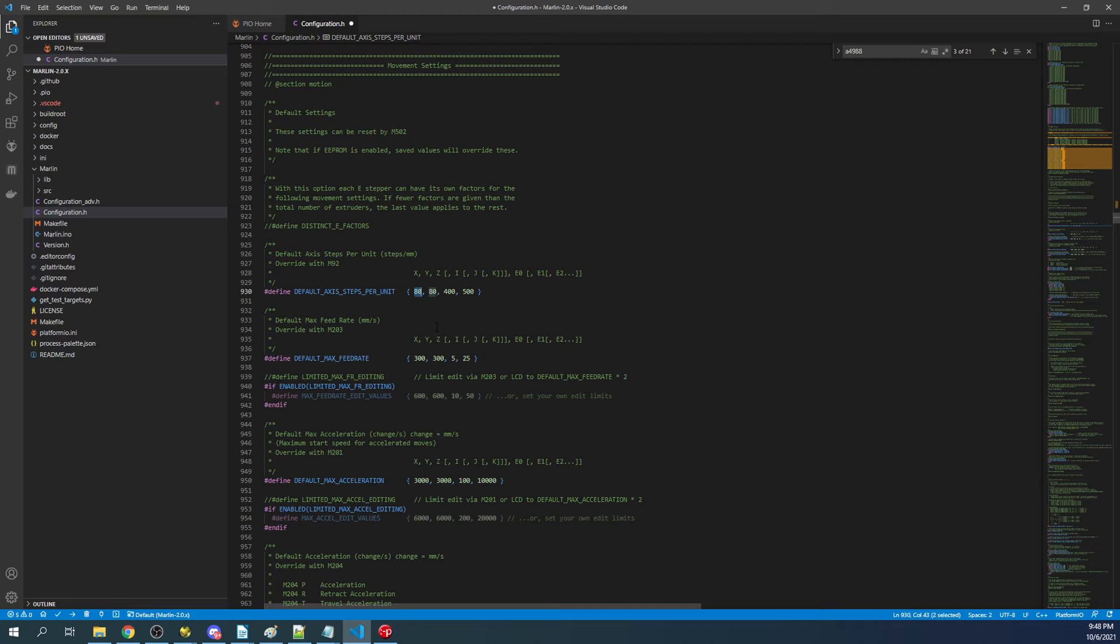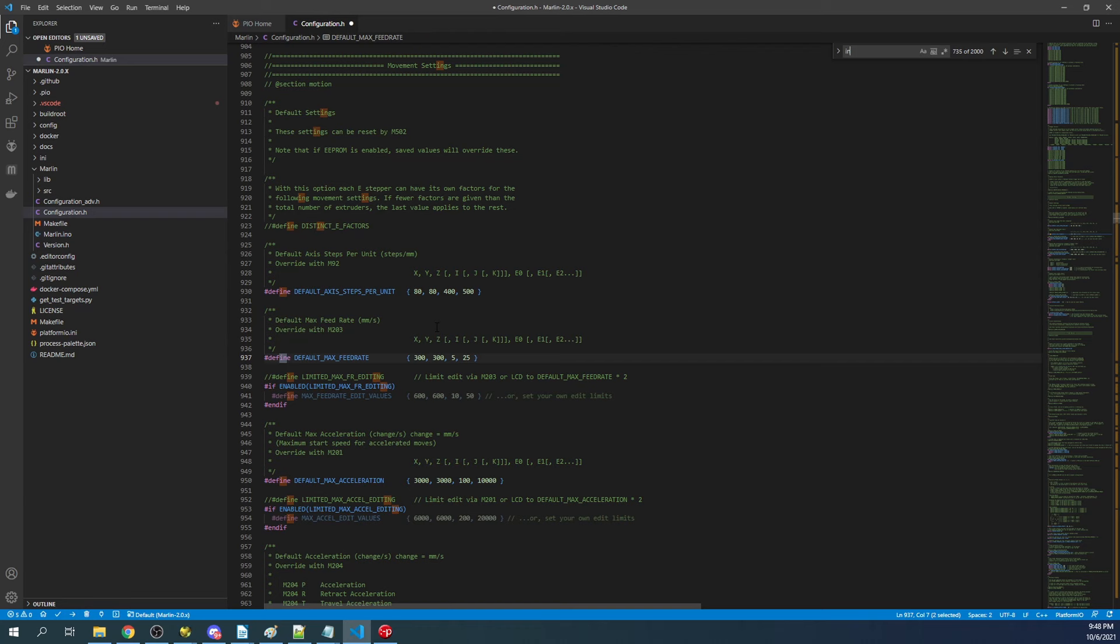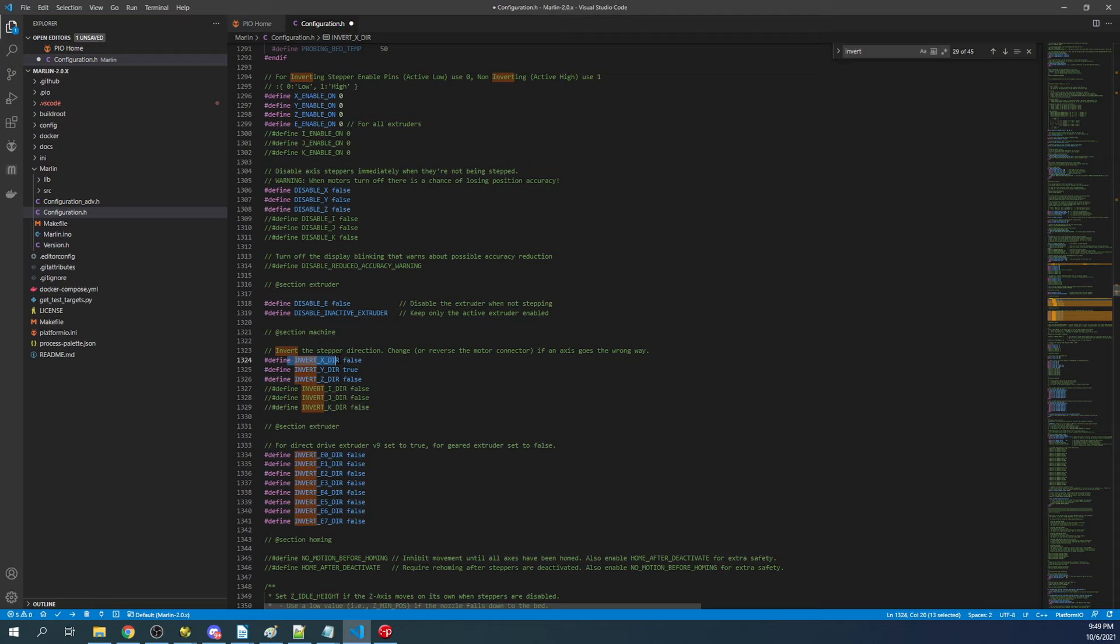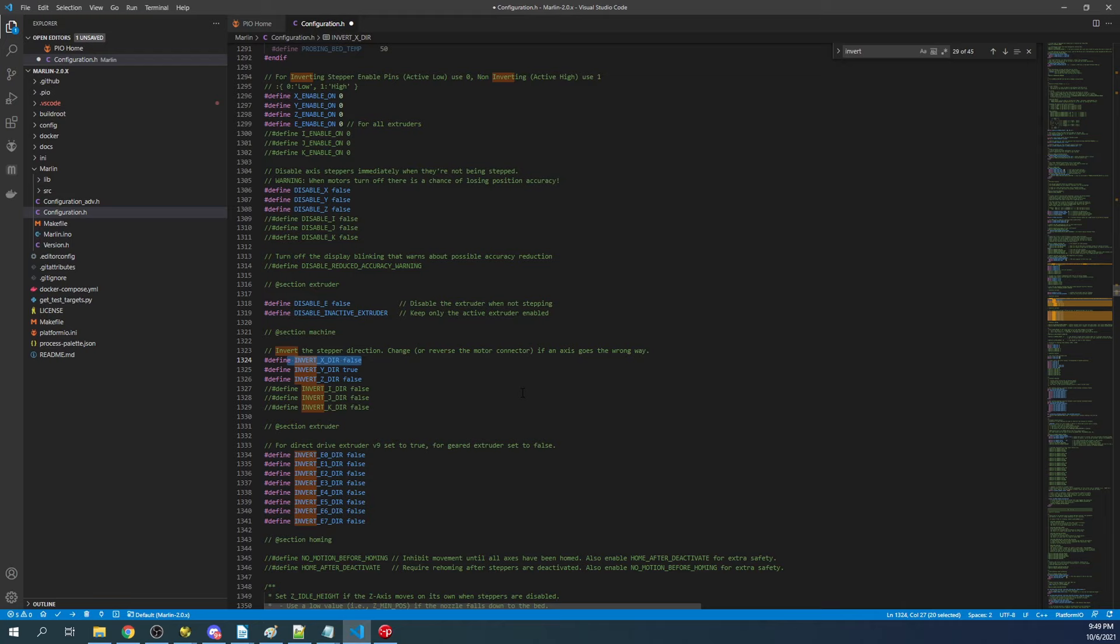The other thing is the direction of your steppers. If you have a board where you're installing these and it goes the wrong way, you can search on 'invert.' As you can see here, you can change the direction of your stepper by inverting it. Right now, X_DIR for direction is set to false, so that means it might go right or left. But if you want to do the opposite, you change the false to a true. That's only if your endstop is in the direction that you need to travel when homing.